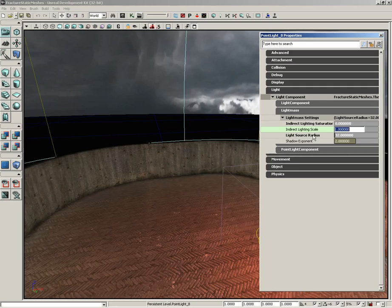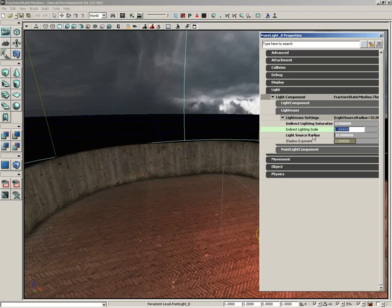However, if you have a tiny little light source like an LED, you'll end up with really, really sharp shadows. And that's what you're simulating here. As you increase your light source radius, your shadows are going to become softer. That's really all there is to it.